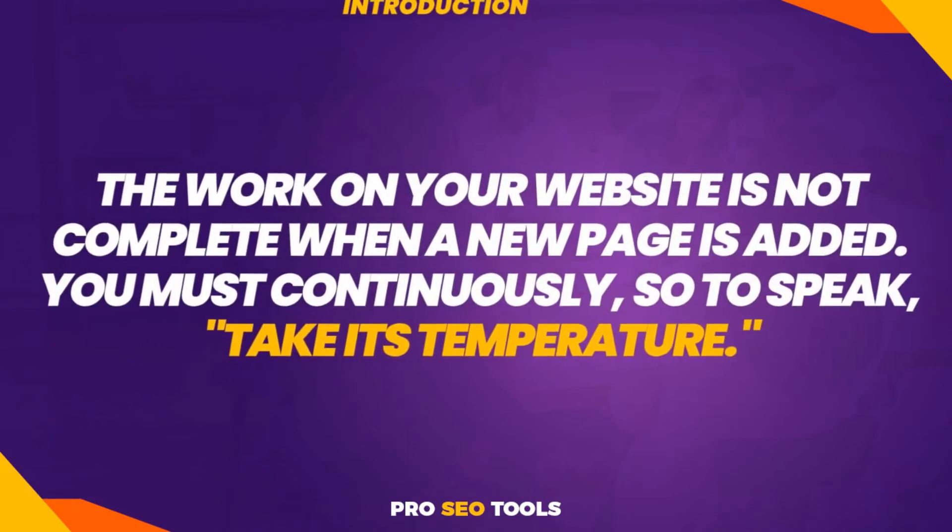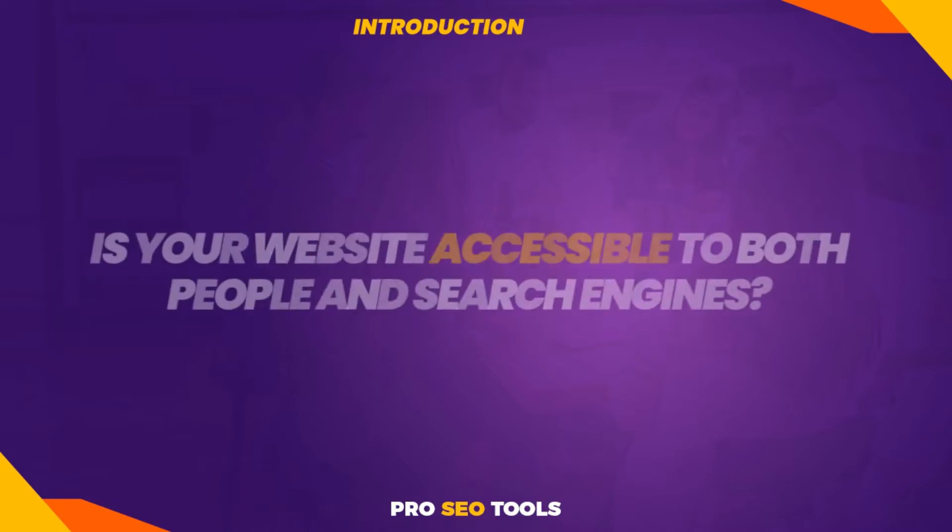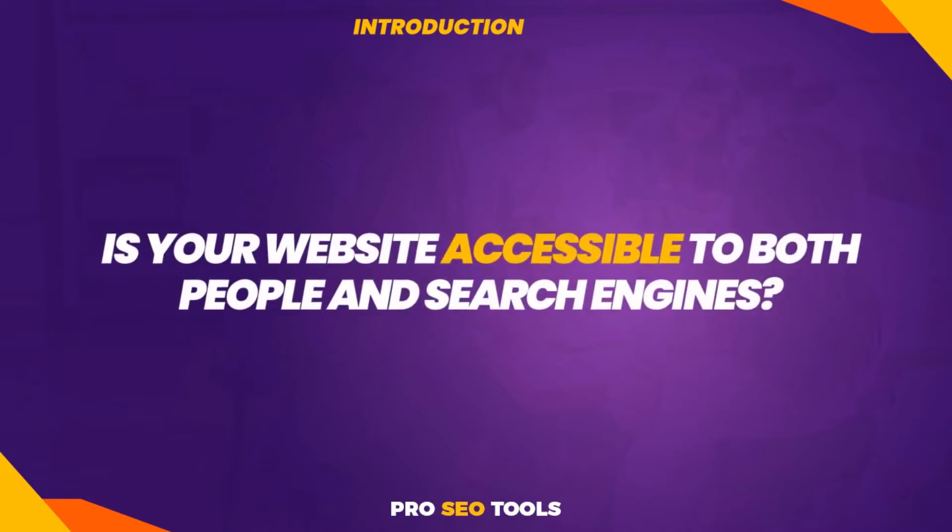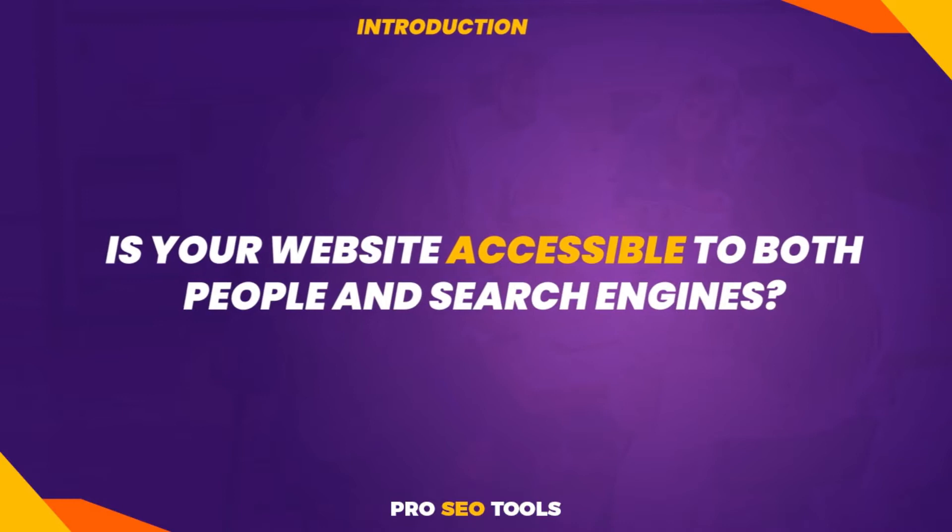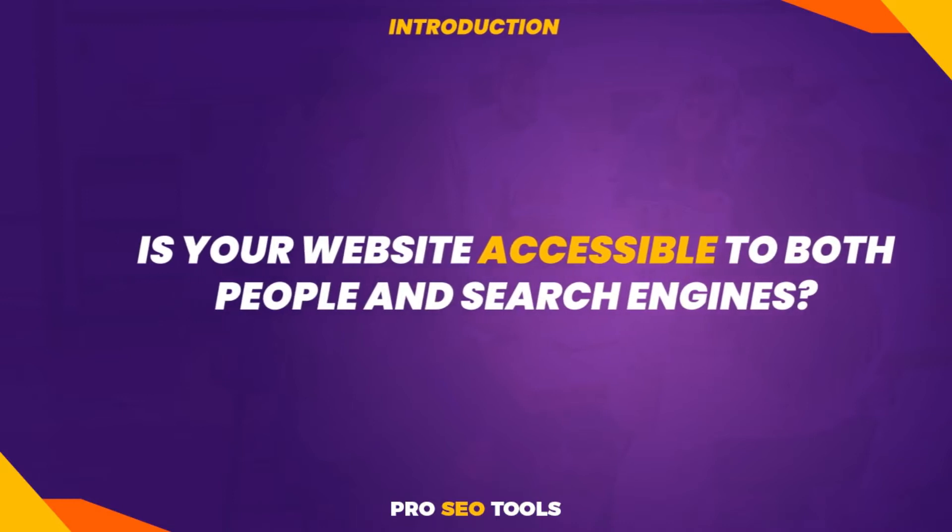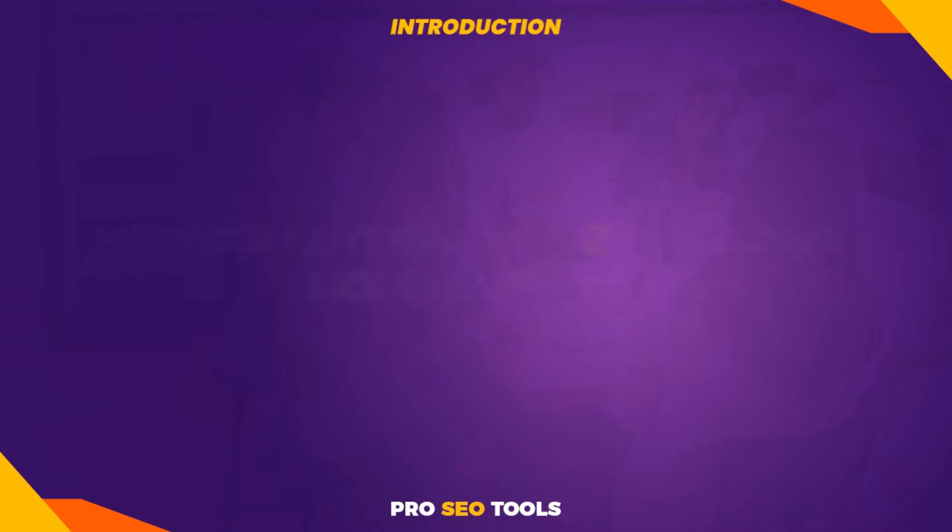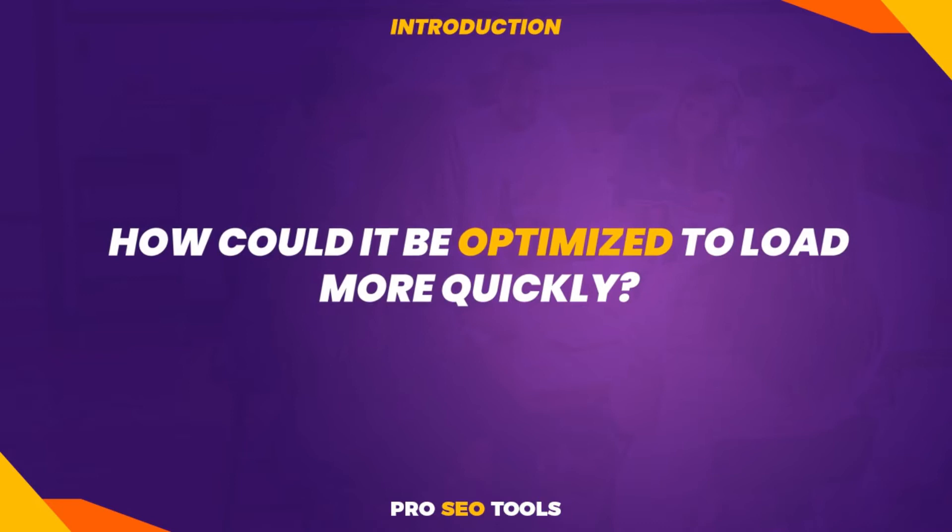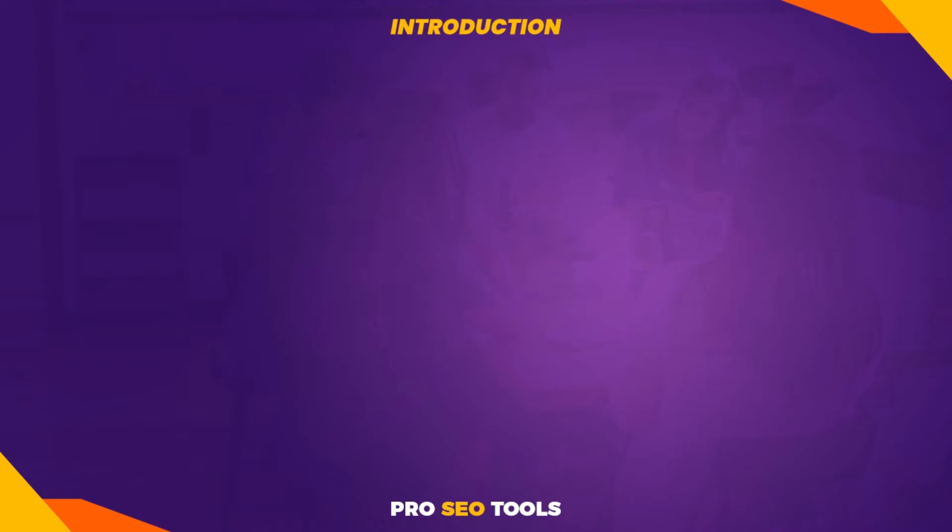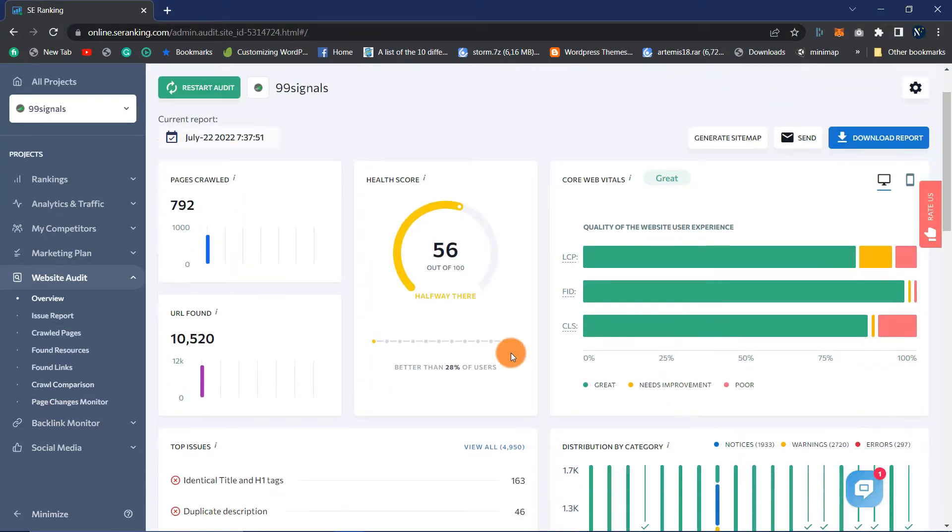The work on your website is not complete when a new page is added. You must continuously take its temperature. Is your website accessible to both people and search engines? Does it have any serious faults that could be hindering its performance in Google rankings? How could it be optimized to load more quickly? The only method to determine this is by utilizing a website auditing tool that indicates precisely what may be improved and how. Here comes the SE Ranking tool into play.